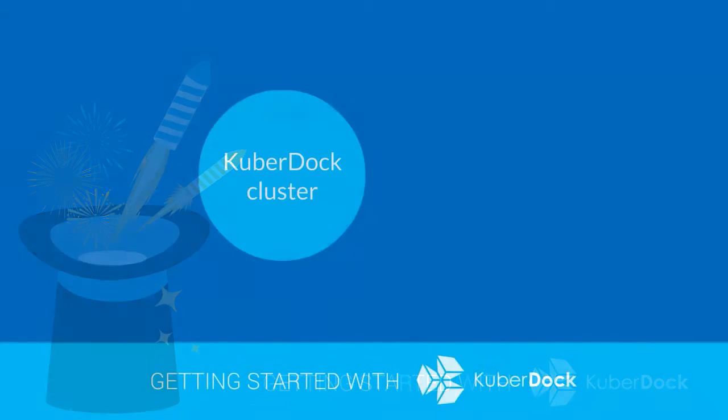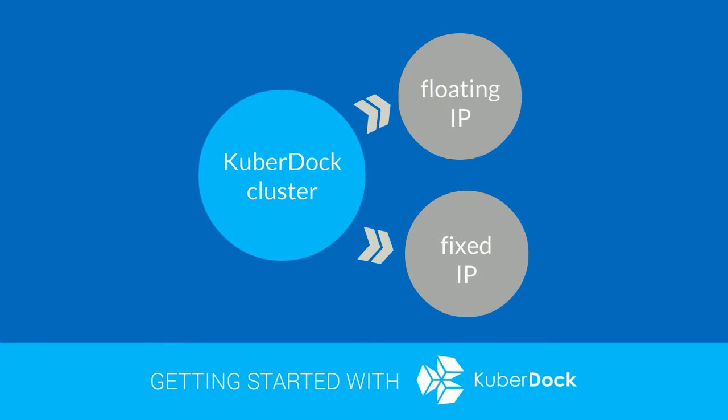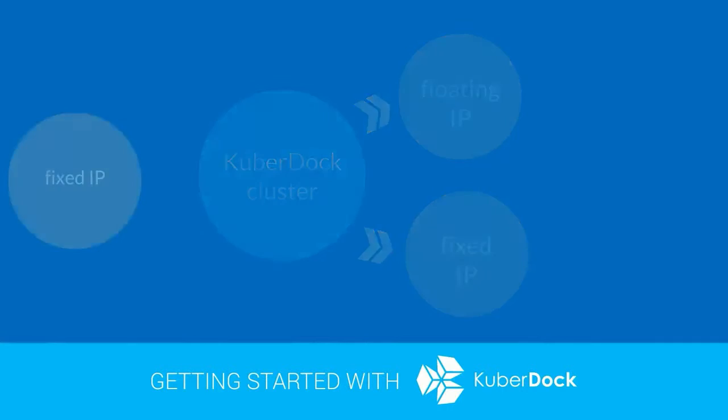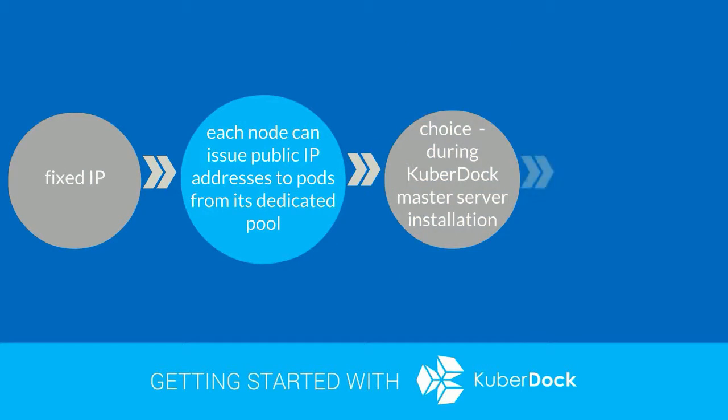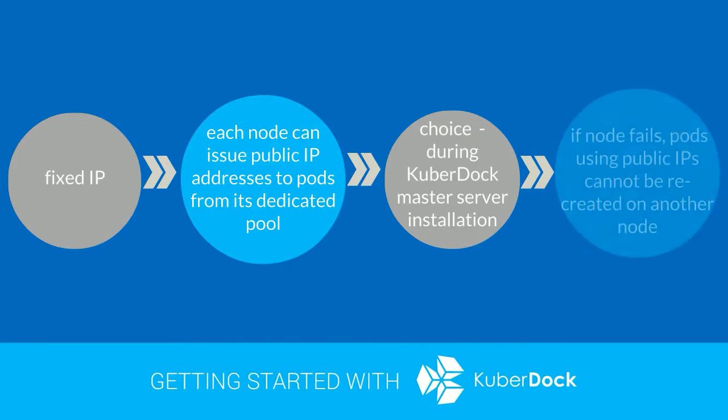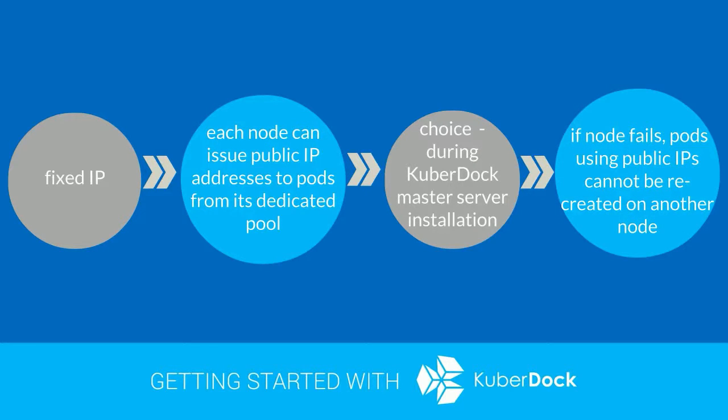Each Kuberdoc cluster can use either floating or fixed IP pools. With fixed IP pools, each node can issue public IP addresses to pods from its dedicated pool. This can be useful if the nodes are located in different data centers.